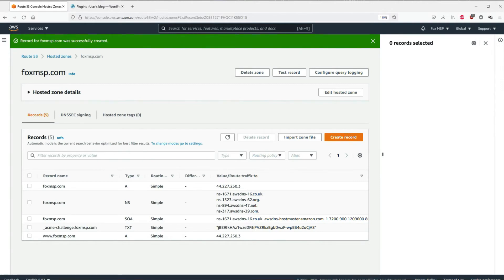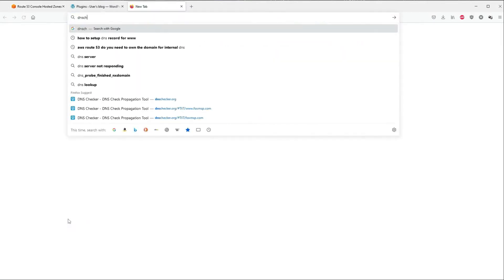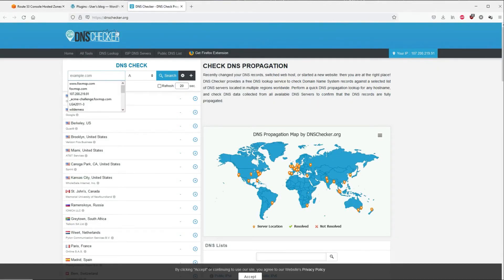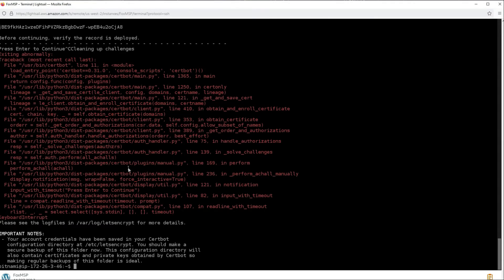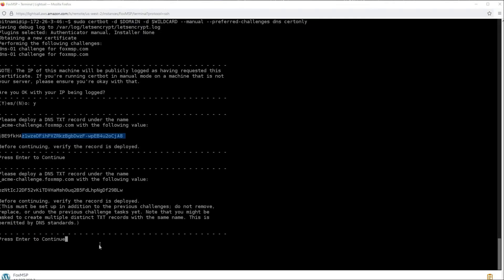Give it a minute to propagate out to the internet, then we'll check it using dnschecker.org or MX Toolbox. Copy the acme-challenge subdomain — actually copy the whole thing — and go to dnschecker.org. Paste it in, make sure it reads as acmechallenge.yourdomain.com, change the query type to TXT, and search. There it is — it found it, so it propagated. Because we set a one-minute TTL, it shouldn't take long. I accidentally pressed enter in my SSH session, so now I need to add a second TXT record — you'll need to add two in total.